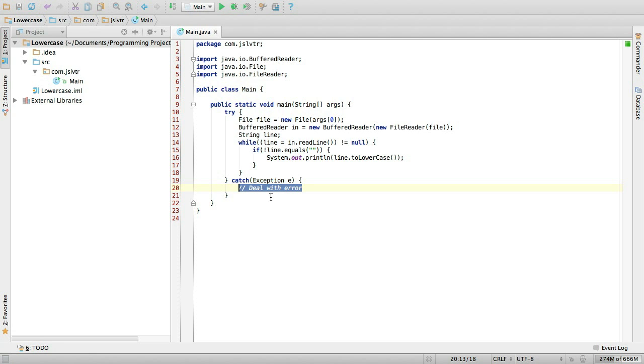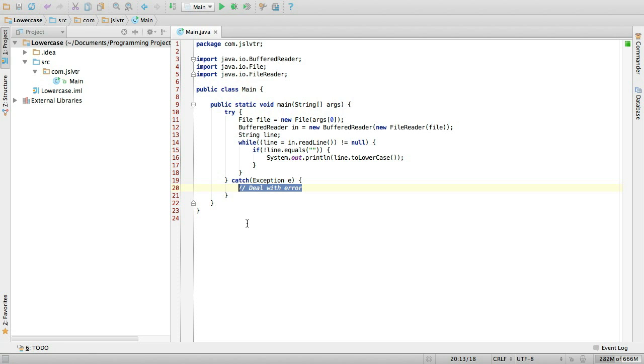And then we could deal with the error here. But because we're then going to be uploading this to code eval, which is the website that I'm using for the challenges, dealing with errors should there be any is a bit of a pain. So it's better to not deal with the error in this very instance. But in other instances, you might want to simply print 'there was an error reading the file' or something like that.